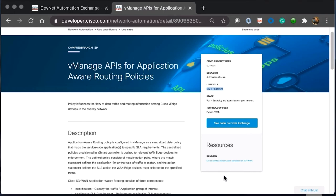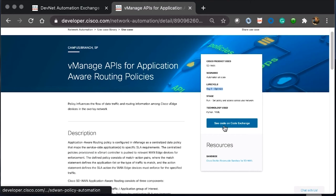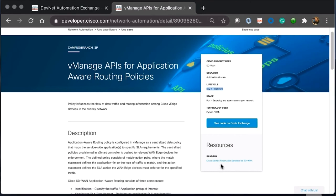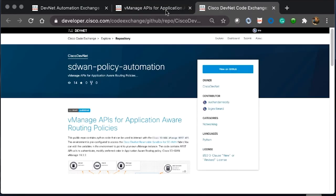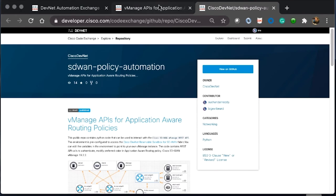Also in this little box, there is see the code on code exchange and also a DevNet sandbox link. We'll click on these and come back to have a look at these in just a second.